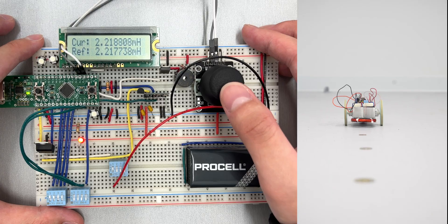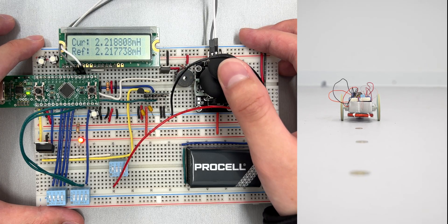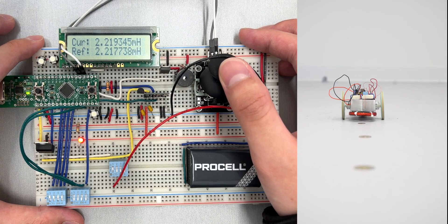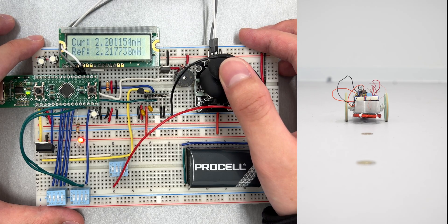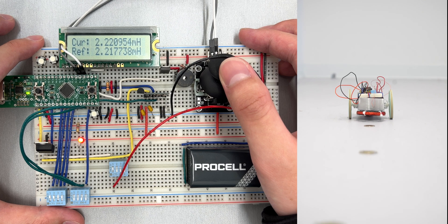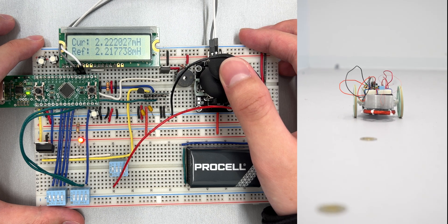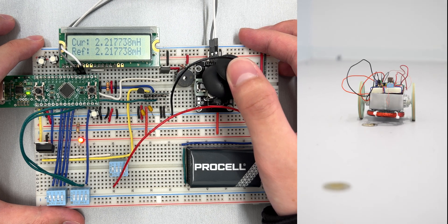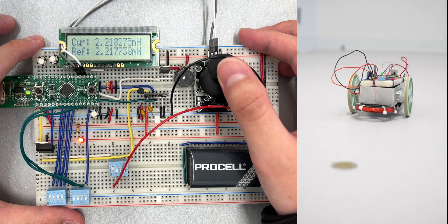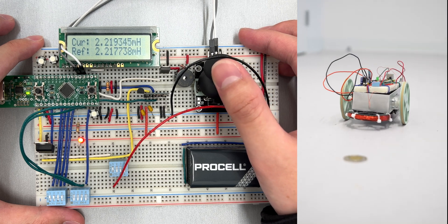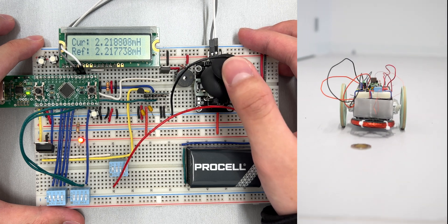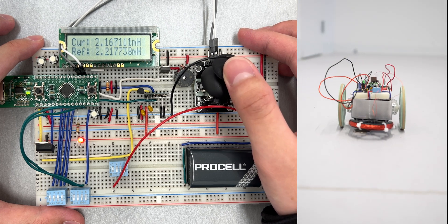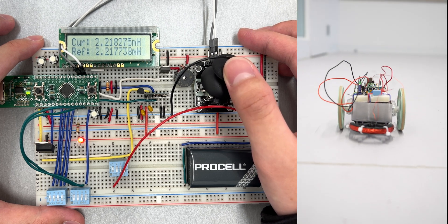To detect metallic objects, a coil inductor made from magnet wire is positioned at the front of the robot. With a Colpitts oscillator, we can detect metallic objects near our inductor based on the changes in frequency of the oscillator.